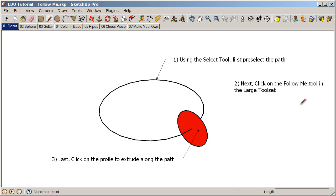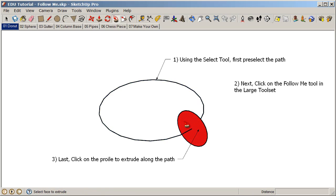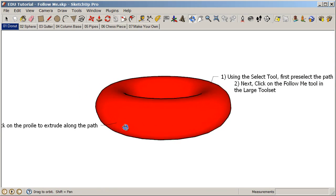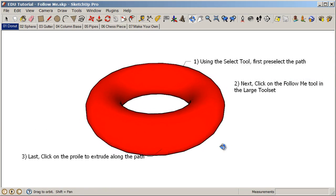The most basic way to use the follow me tool is to pre-select the path first, then click on the follow me tool in your large tool set, and then click on the profile that you want to extrude along the path. Activate the selection tool, click on the path, go to the follow me tool, and immediately click on the profile. You can see that creates a donut shape — it extrudes a profile along a path.